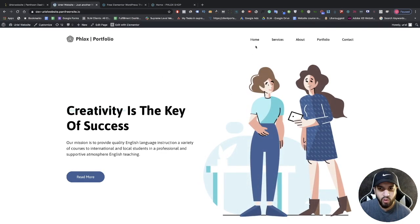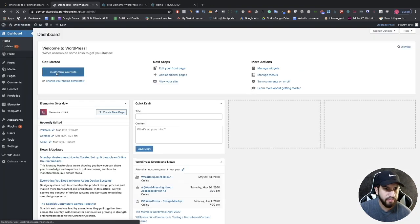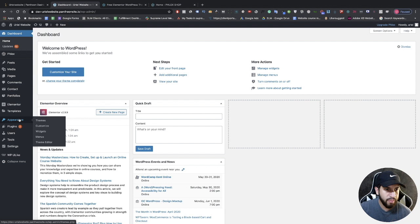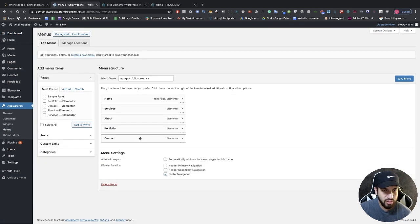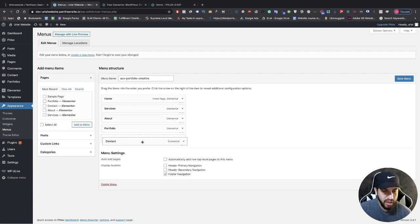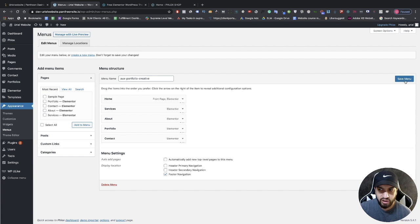If you want to change some of the menu items, go to the dashboard, then Appearance, then Menus. Here you have your pages — you can move these around and organize them however you wish, then just click 'Save Menu'.